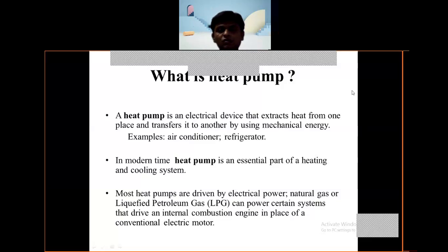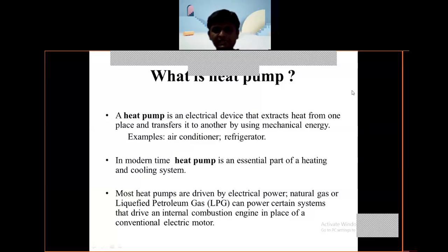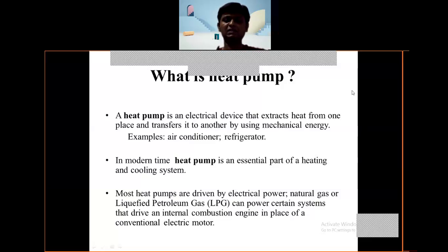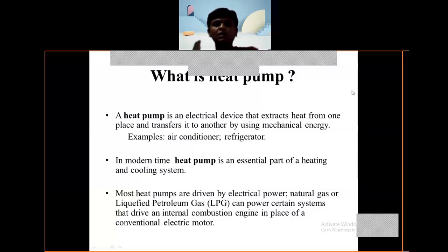An example is an air conditioner or refrigerator. In modern times, the heat pump is an essential part of a heating and cooling system. Most heat pumps are driven by electrical power, but natural gas or liquefied petroleum gas can power certain systems that drive an internal combustion engine in place of a conventional electric motor. So heat pumps can use natural gas, CNG, LPG, etc. Electric power is very good for this purpose.